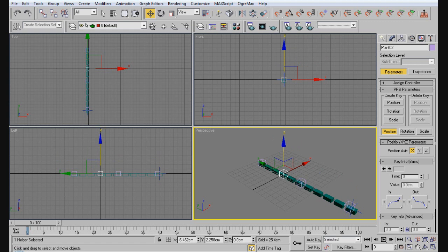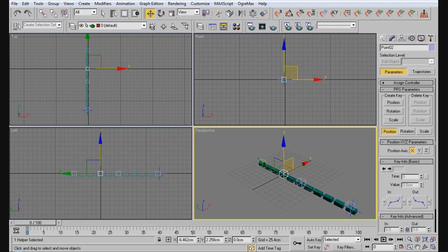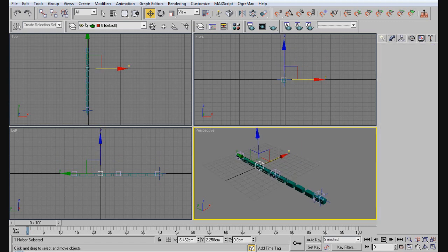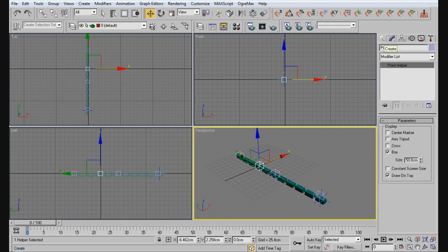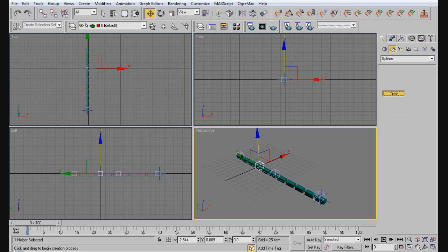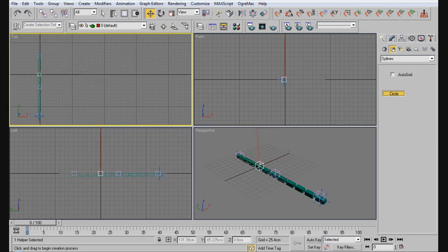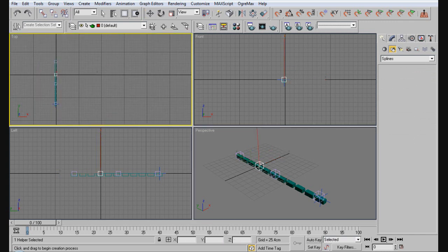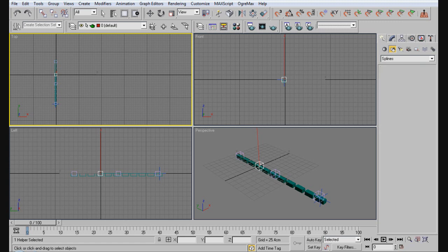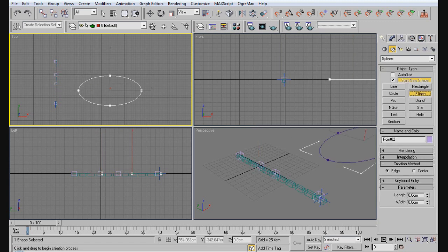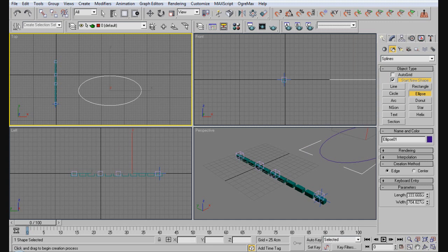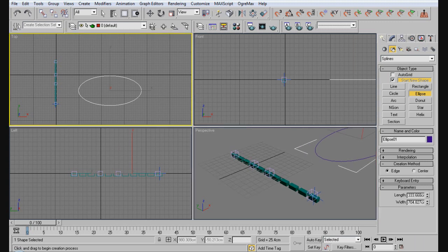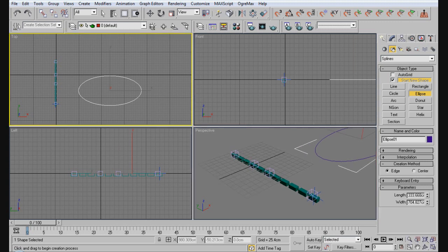All we want to do is create a path for the boxes to move along. So that's going to be a circle. Actually, we want to use an ellipse because chances are you're going to more likely see an ellipse type shape than a circle if you're creating a bike chain.